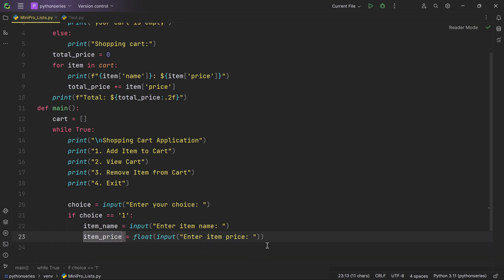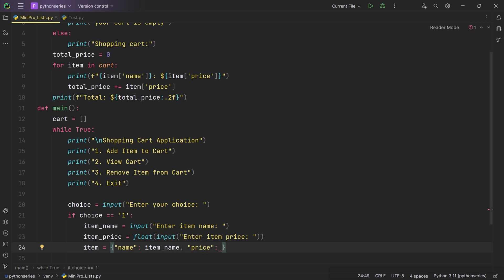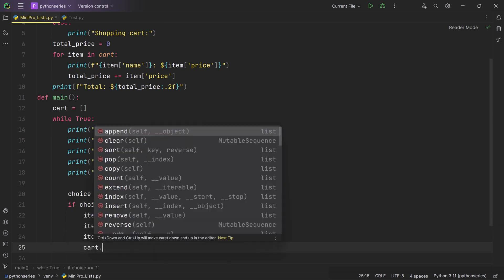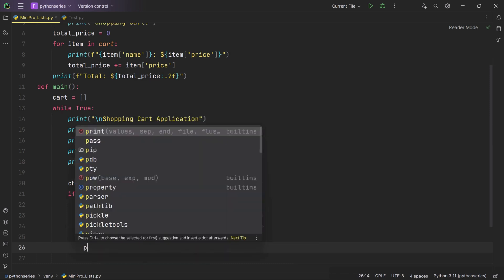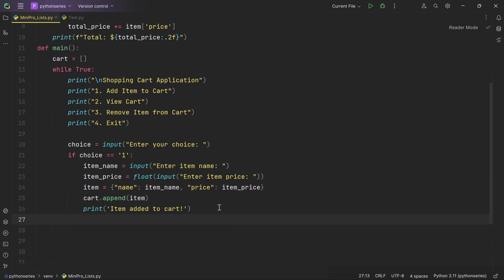We create a dictionary named item with two key-value pairs: the key 'name' associated with the value in item_name, and the key 'price' associated with the value in item_price. We then use cart.append(item) to add this dictionary to the end of the cart list. After the item has been added, we print the message 'Item added to cart' to inform the user that the addition was successful.